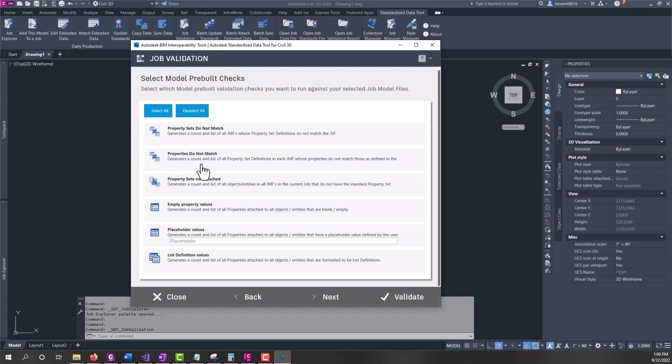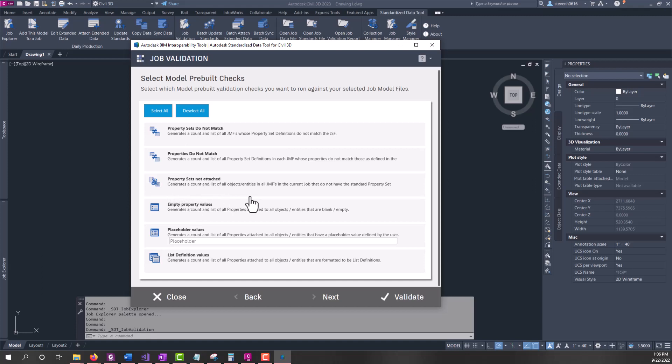Properties do not match - similar to this, looking at properties within each property set to verify that they aren't matched with the JSF. Property sets not attached - this is going to generate a list and account of all the objects and entities in all the job model files that do not have property sets attached. That way it will help you identify if you've missed some objects or entities in your files.